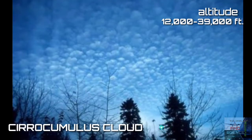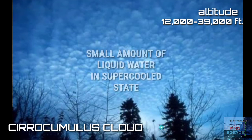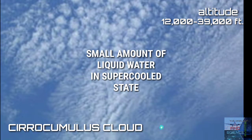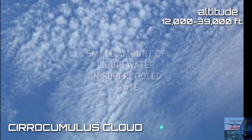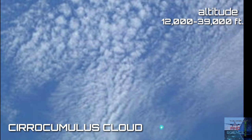Cirrocumulus clouds are high-altitude troposphere clouds. Unlike other high-altitude clouds like cirrus and cirrostratus, cirrocumulus includes a small amount of liquid water droplets in a supercooled state. They are characterized by white patchy sheets of clouds, and in tropical regions they may indicate an approaching hurricane.